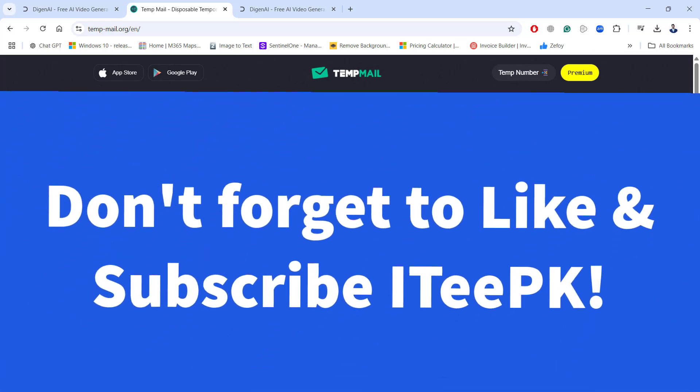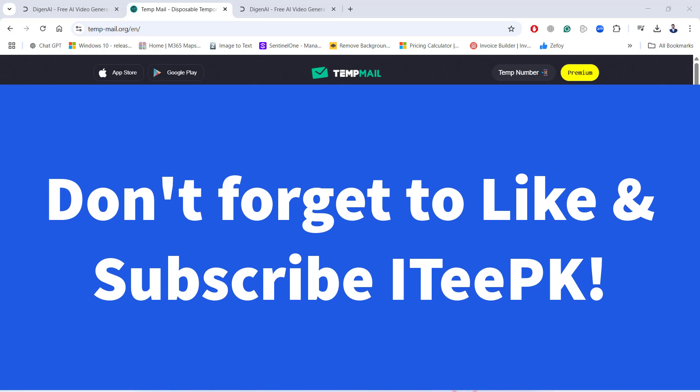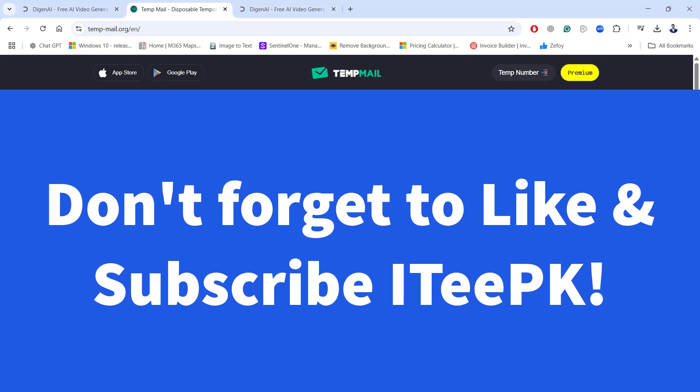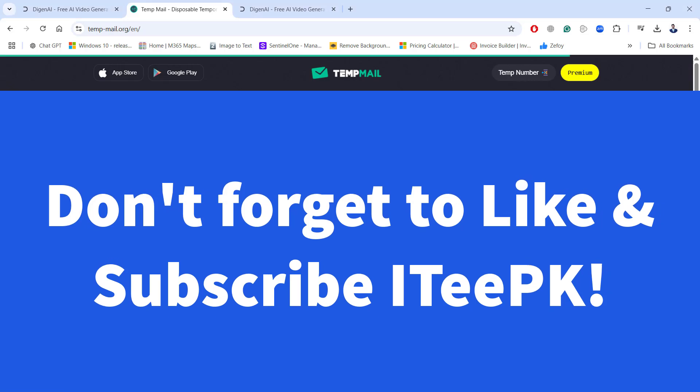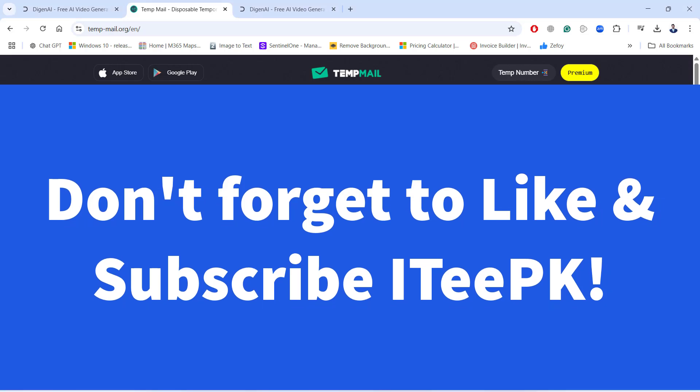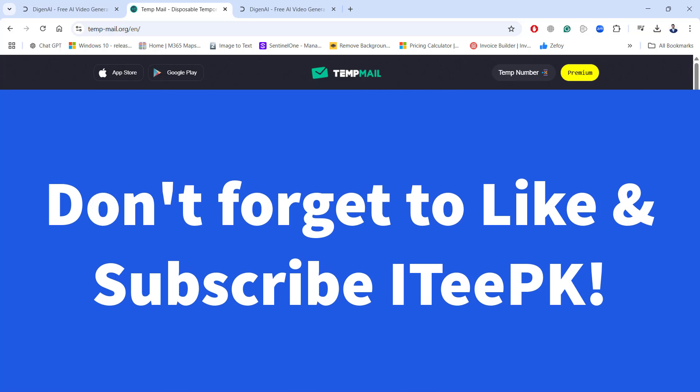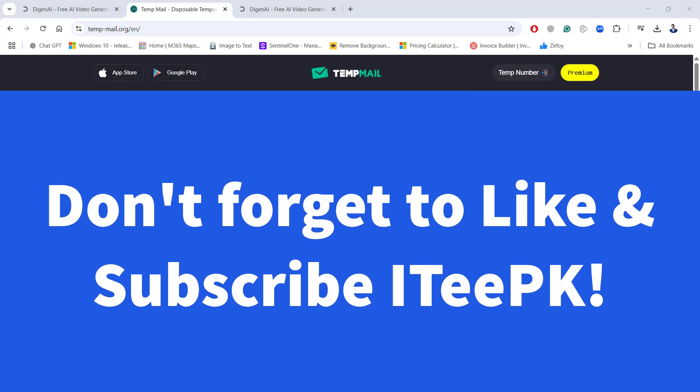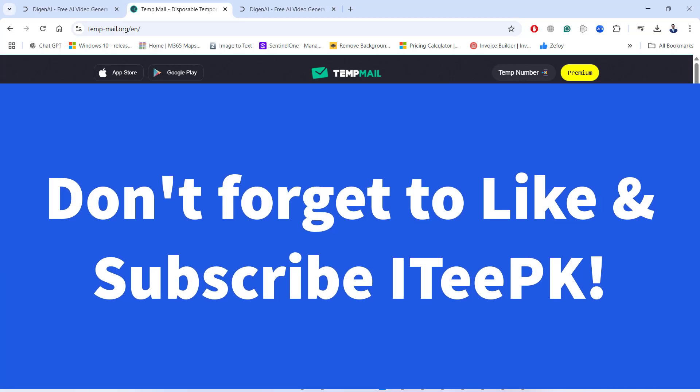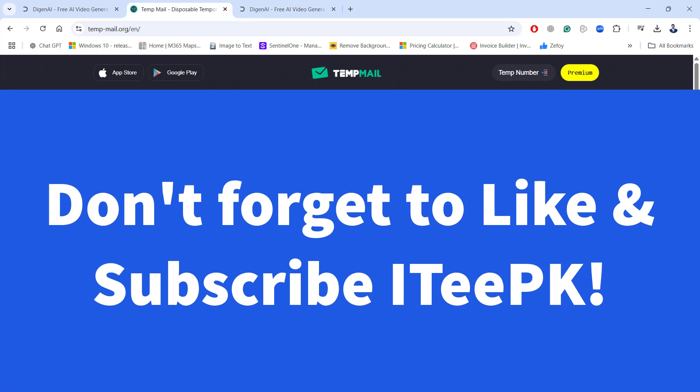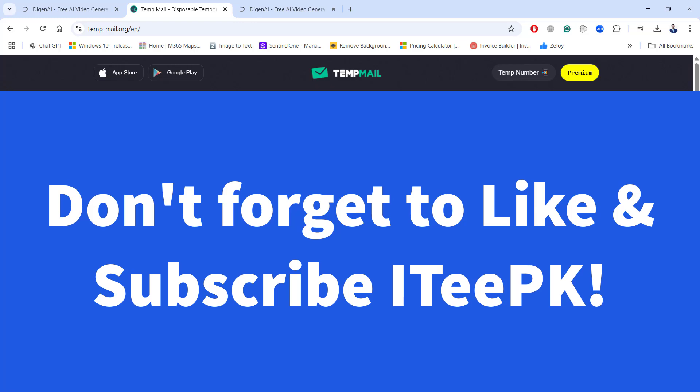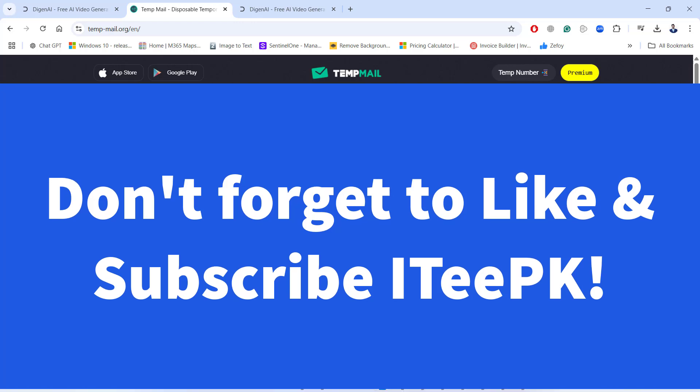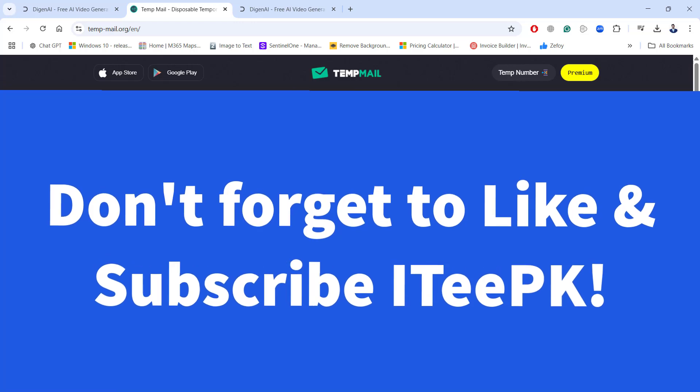If you have liked this video, just make sure you have subscribed and like ITPK. And if you have any questions and comment, drop a comment below. I will reply to every single comment. Thanks for watching. Take care. Bye.